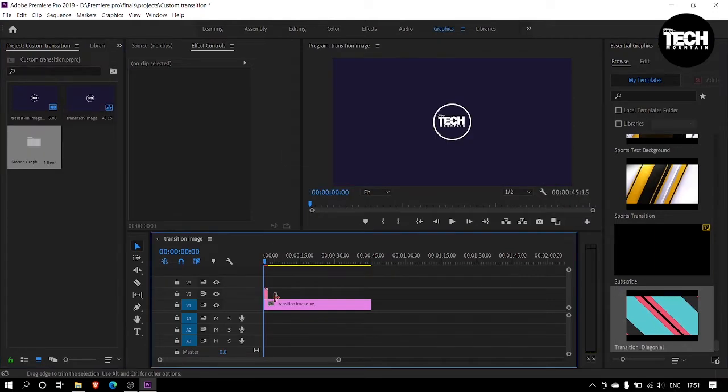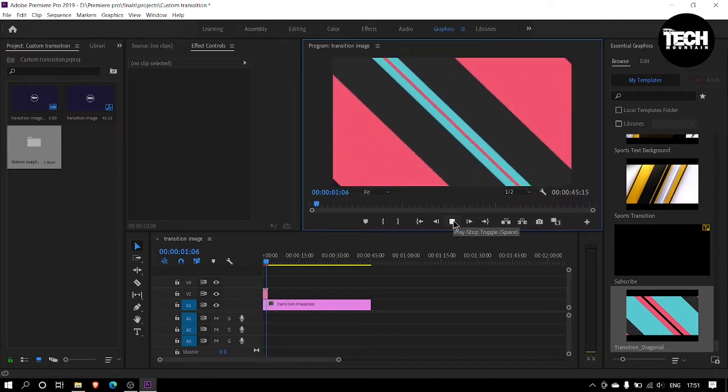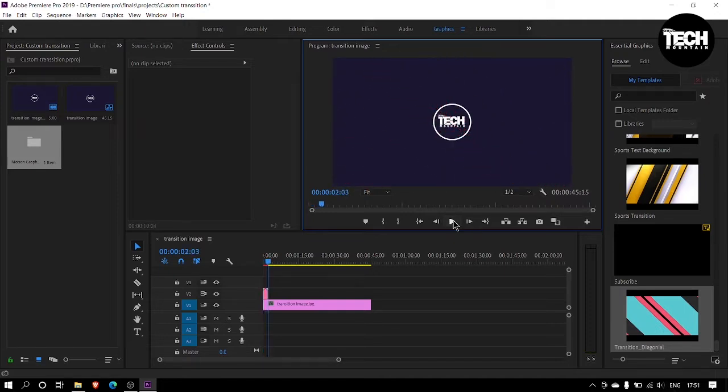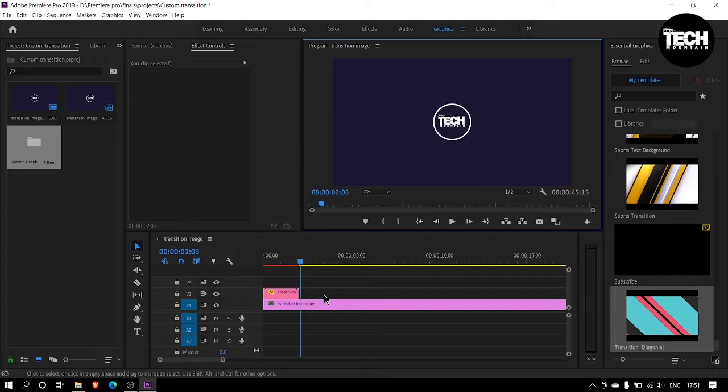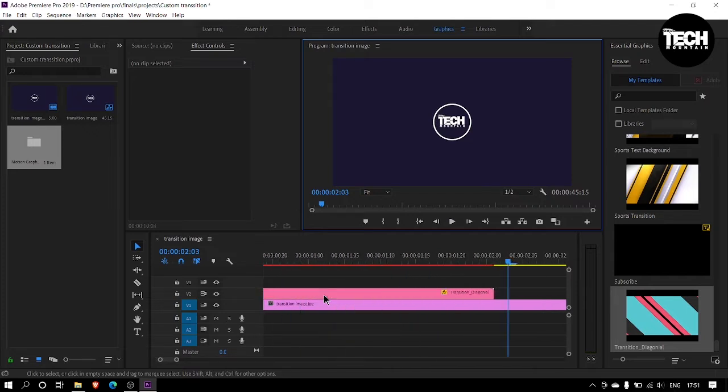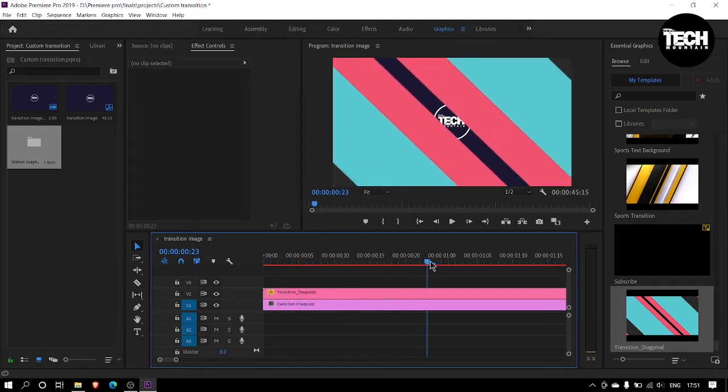Now drag and drop the imported shape transition preset into the Premiere Pro timeline. Now you should resize the transition image or the background image according to the imported transition.